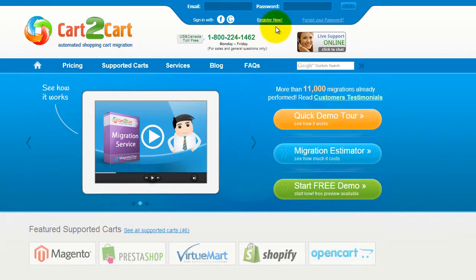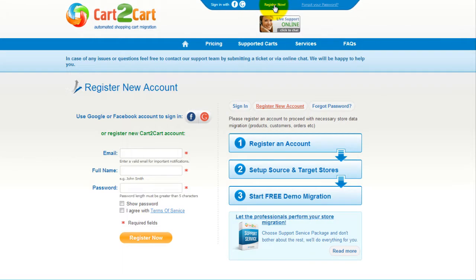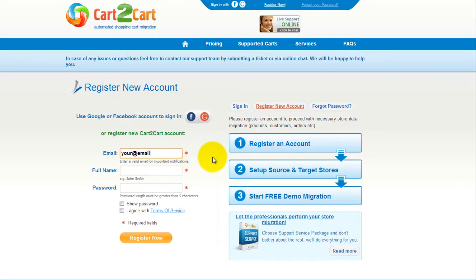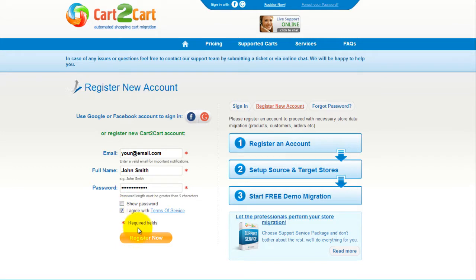To get started with Cart2Cart, all you need to do is sign in with your existing Facebook or Google account. You can also register a new Cart2Cart account, and you'll be on your way to creating your long-awaited store migration. It's completely web-based, so there's no software to install, and you can get started right away.